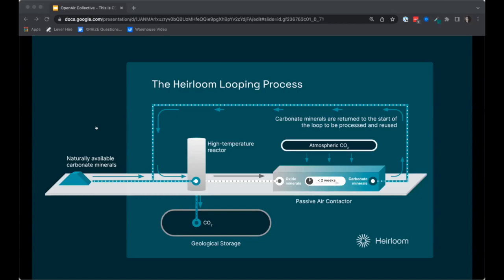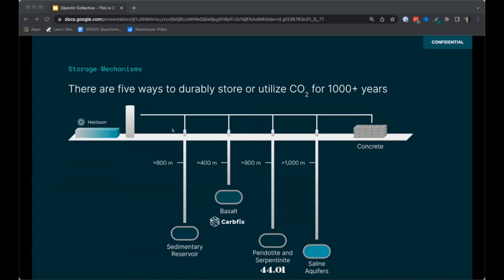After the calcium carbonate has been reformed, it can be fed back into the high-temperature reactor, once again decomposing into CO2 and calcium oxide — and this time the CO2 captured is directly removed from the air. The process continues in this cyclic fashion. From the Heirloom process, we get a pure compressed stream of CO2. Storage options include sedimentary reservoirs, mineralization in basalts via CarbFix's approach, storage in peridotites or serpentinite via 44.01's approach, saline aquifers, or utilization in building materials through CO2 curing, as Carbon Cure is developing.